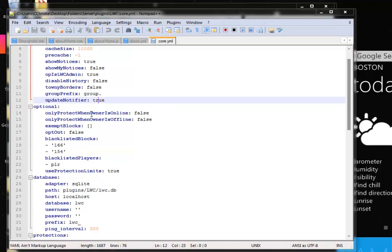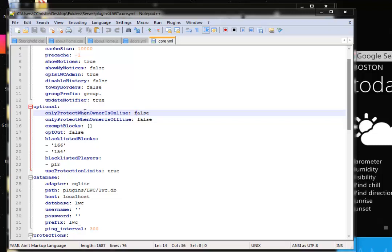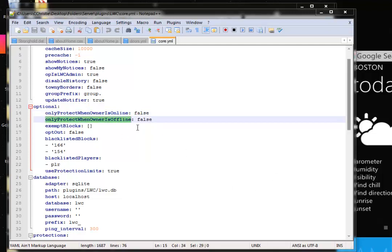And here's some optional ones. Only protect when owner is online, you can keep that at false. This pretty much means when the owner of the protected block, for example a door, is on the server, you can protect it. If they exit the server, make the block unprotected. And vice versa, if they come back protected. And only protect when owner is offline, keep it false. It's pretty much the opposite of this one.